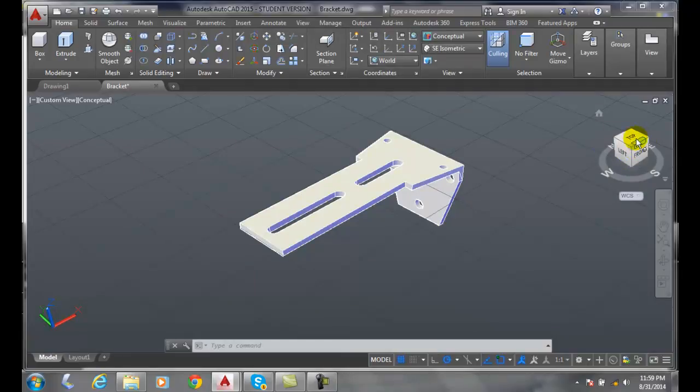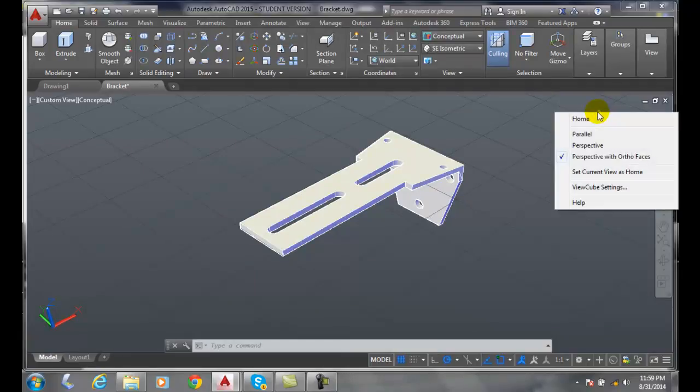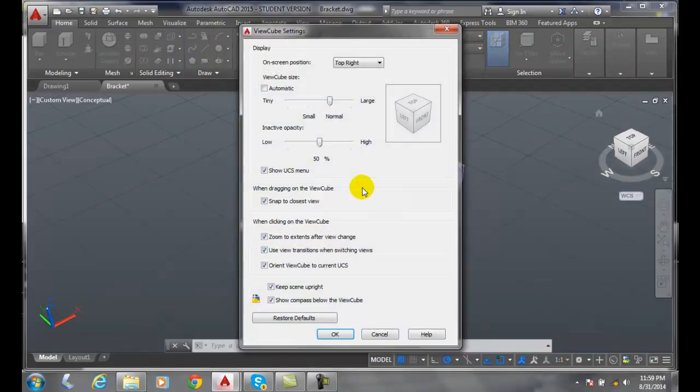In 3D, we use this a lot, so you need to be able to see it. Whatever works for you. I'll go back to automatic.